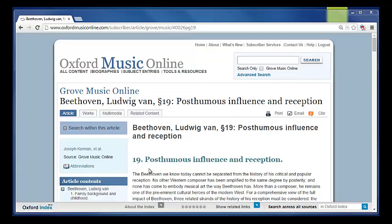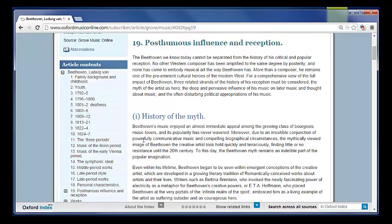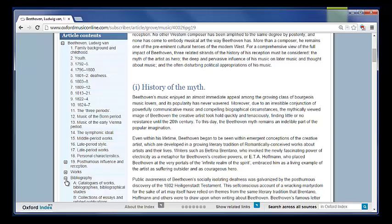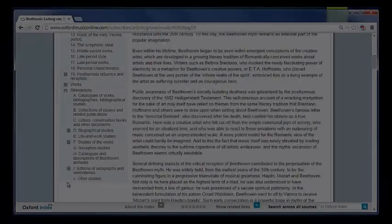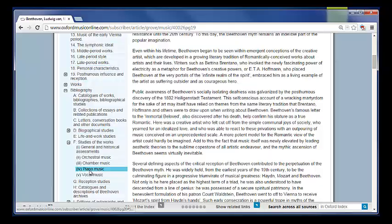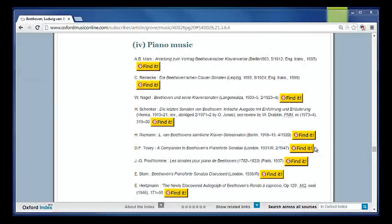Another useful feature in the entries in Grove Music Online are the bibliographies, which will point you to further research. You can find the bibliography by going to the article page and then scrolling down through the article contents. Often the bibliographies are arranged by format or topic. For example, if I'm interested in finding more information about Beethoven's piano music, I can look under the section Studies of the Works and find a section on his piano music. Use the yellow Find It button to see if we have this item in the library or our library database.